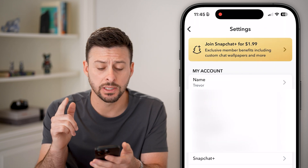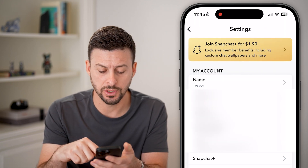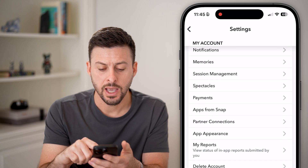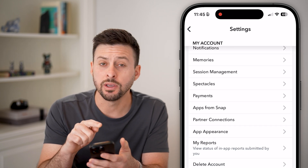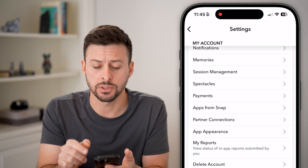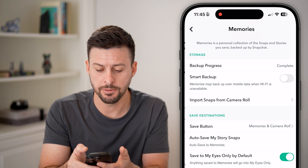Now that we're into the settings, all you need to do is scroll down and you're looking for Memories. Just tap on Memories when you find it.